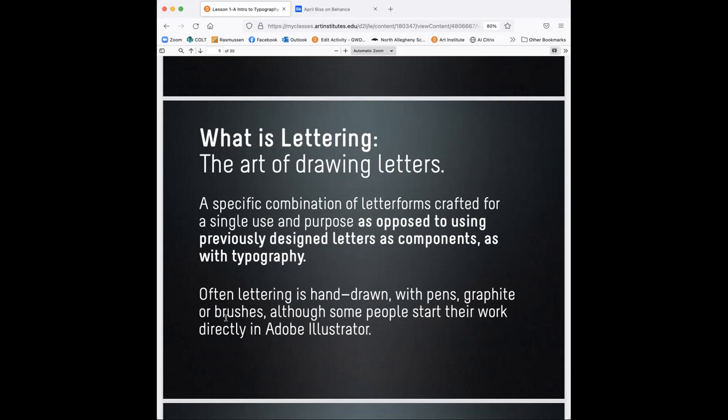It's almost like when you're a doctor and you have to learn parts of the body, the anatomy of the body, and you have to know all the terminology so that you can speak to other doctors and also patients about that anatomy. The same is true for designers. We are using typography, so we need to know the anatomy of letter forms in order to use it properly. So what is lettering? The art of drawing letters, so specific combination of letter forms crafted for a single use and purpose, as opposed to using previously designed letters as components.